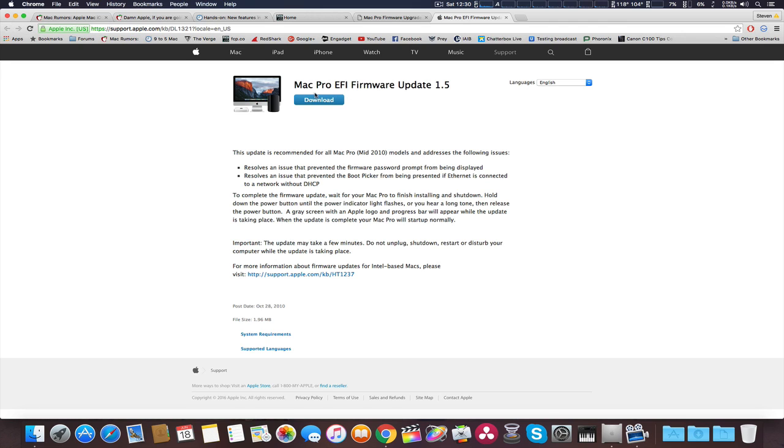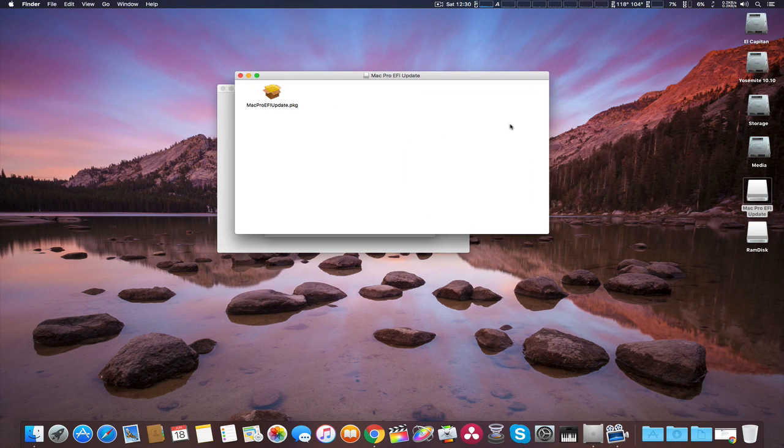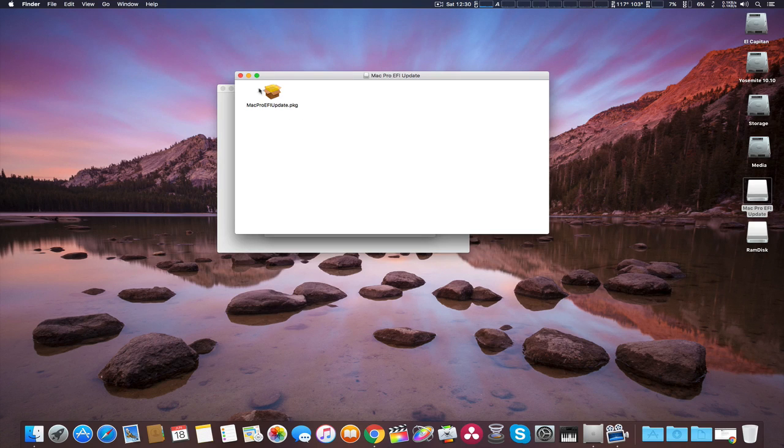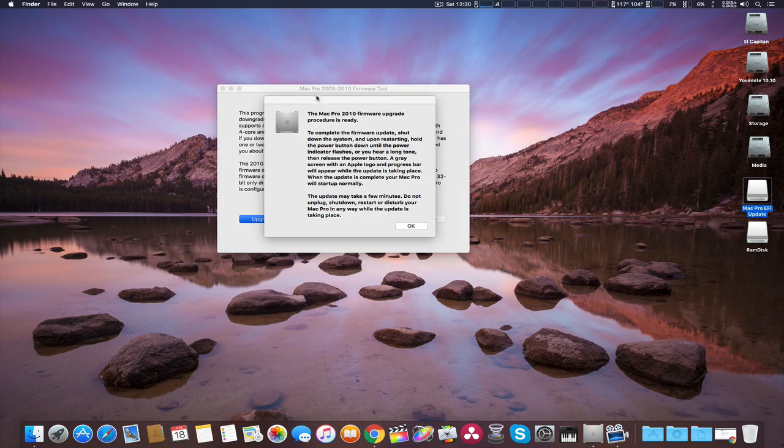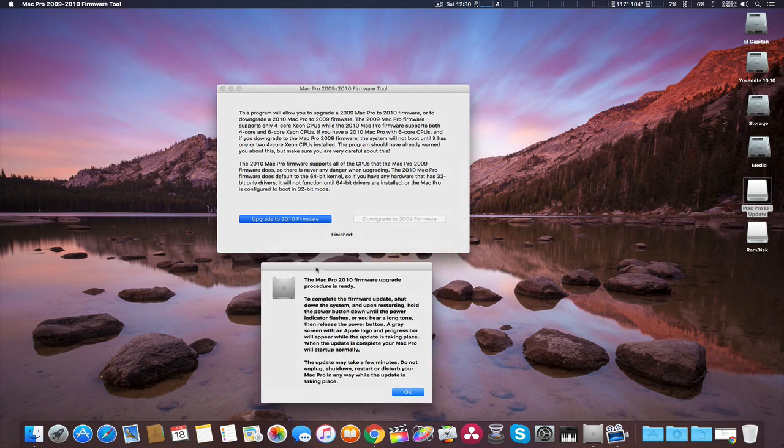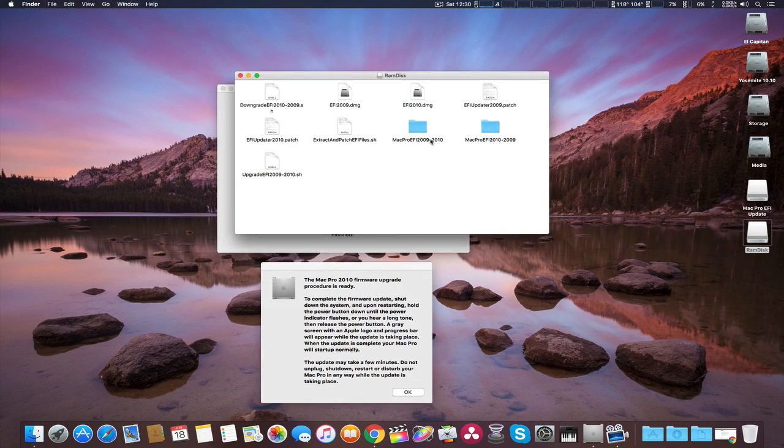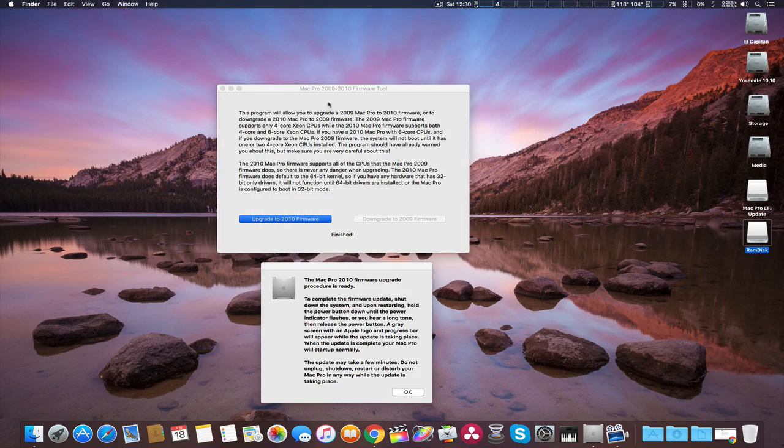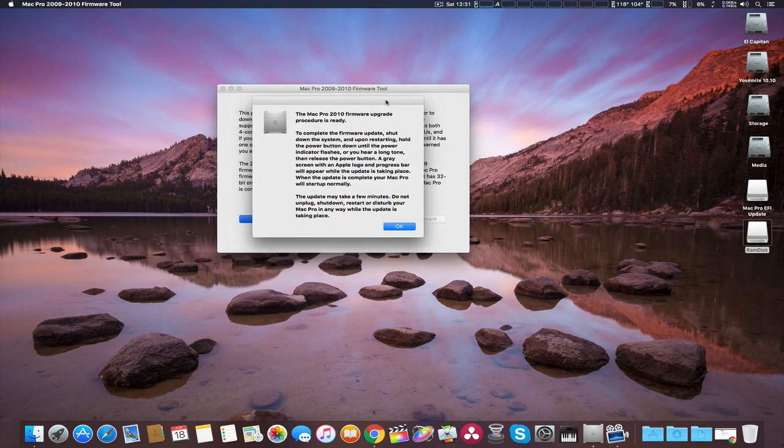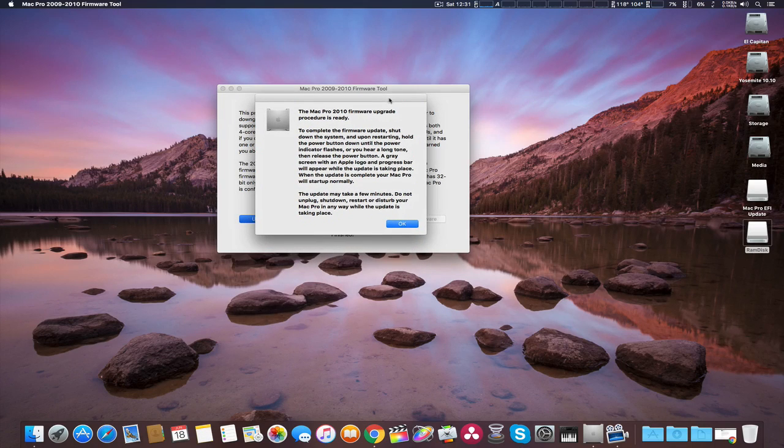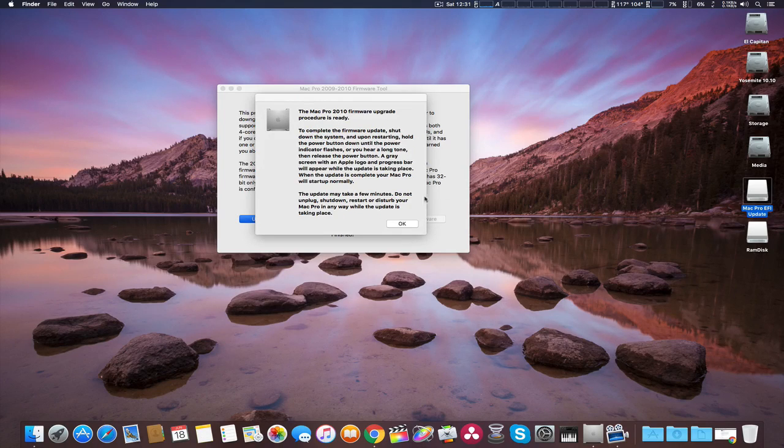To be able to get this to work, you're going to have to download the Mac Pro EFI firmware update 1.5 and you're going to mount it. Here it is right here. Before you start the firmware flashing, once you do that, the firmware tool will make a RAM disk with the 2010 firmware and will flash your firmware. As you can see here, once I did that and mounted the EFI update from Apple, then it went ahead and installed it.